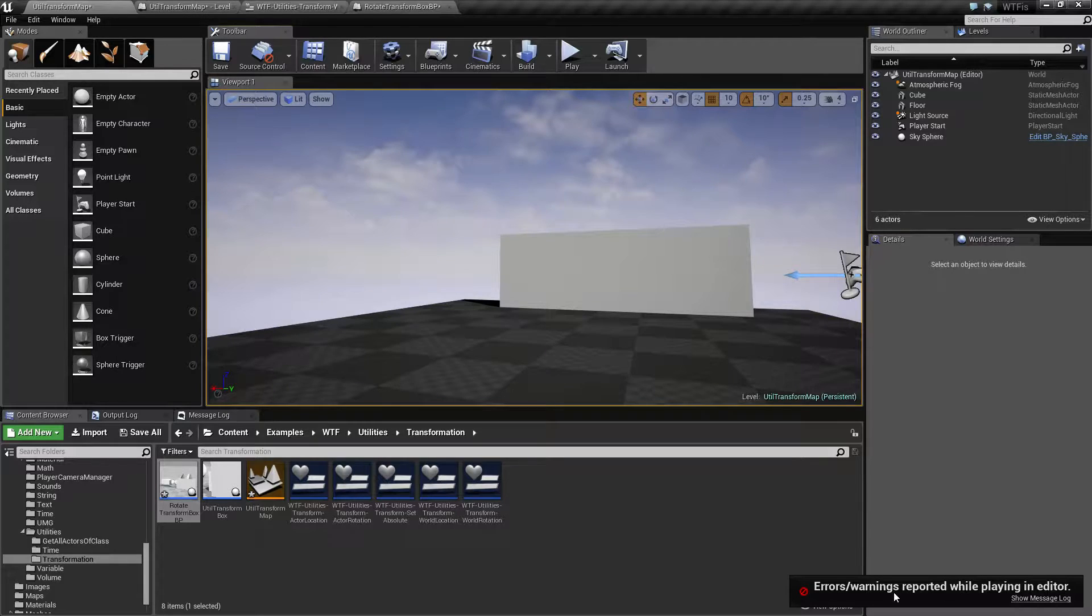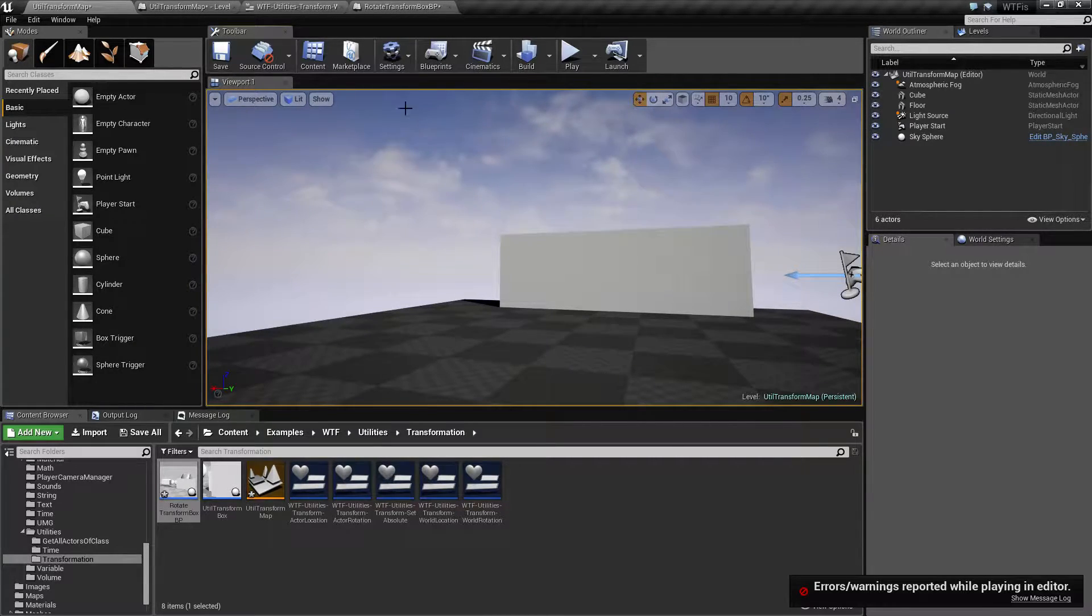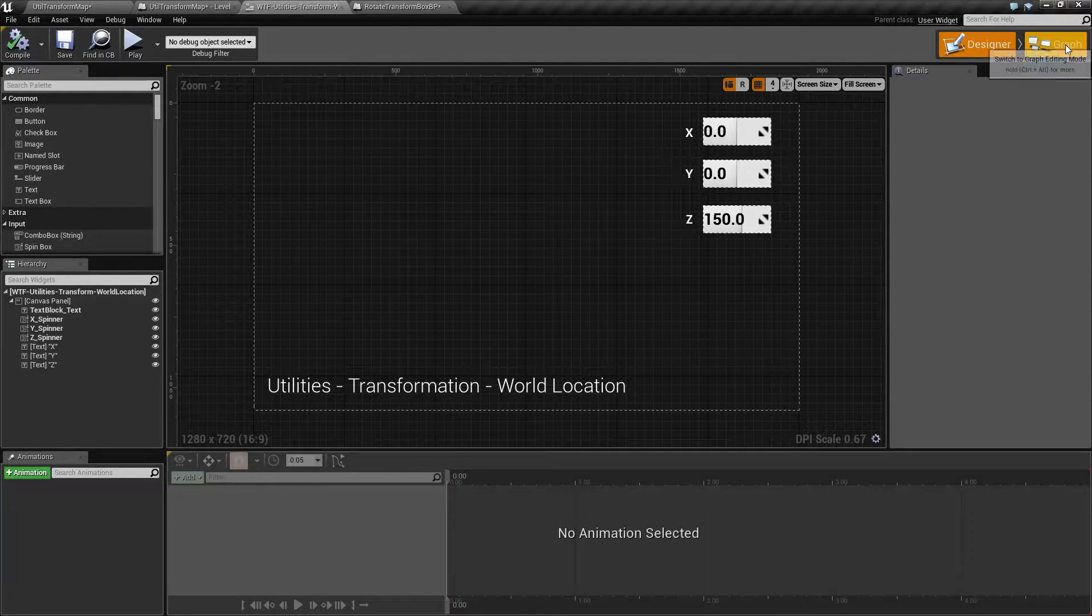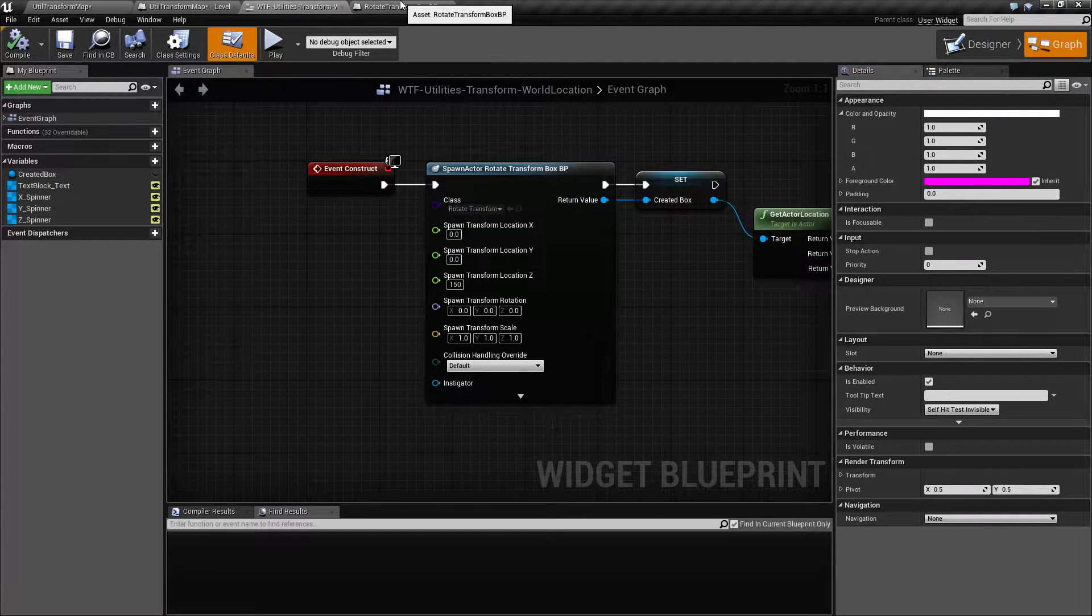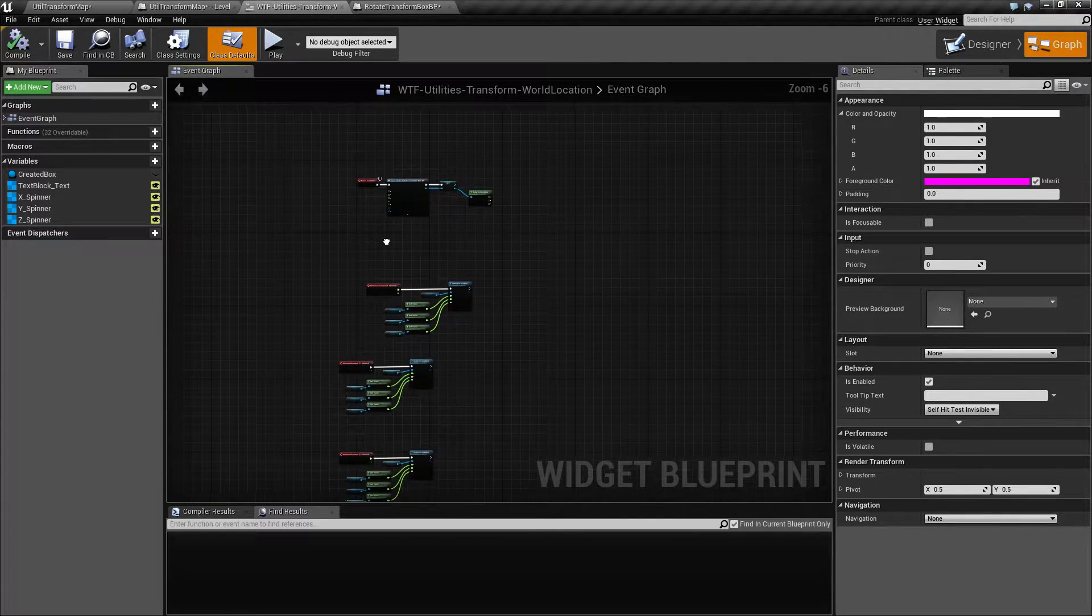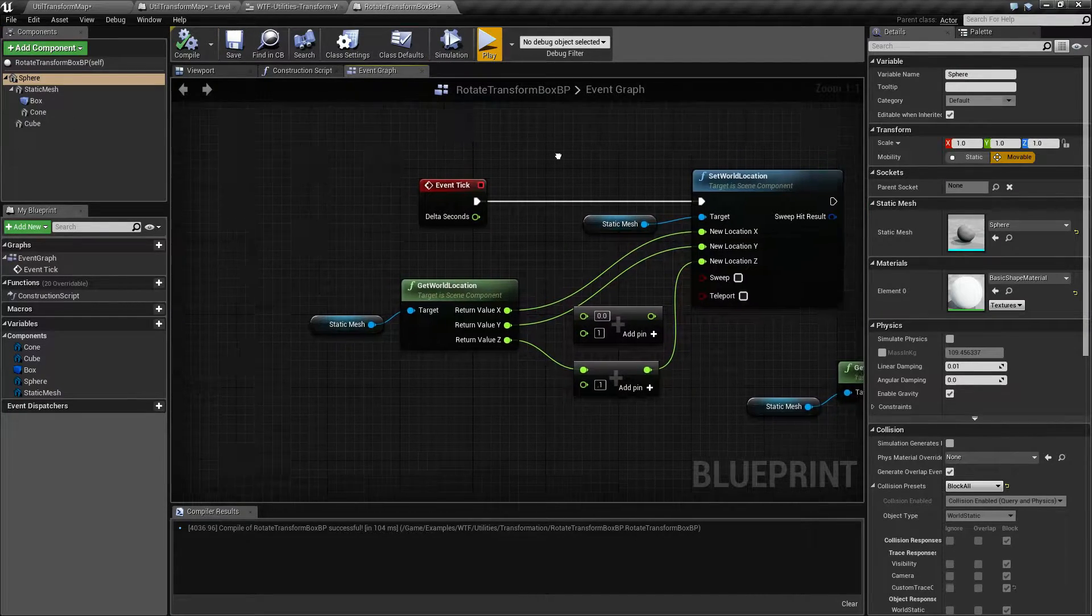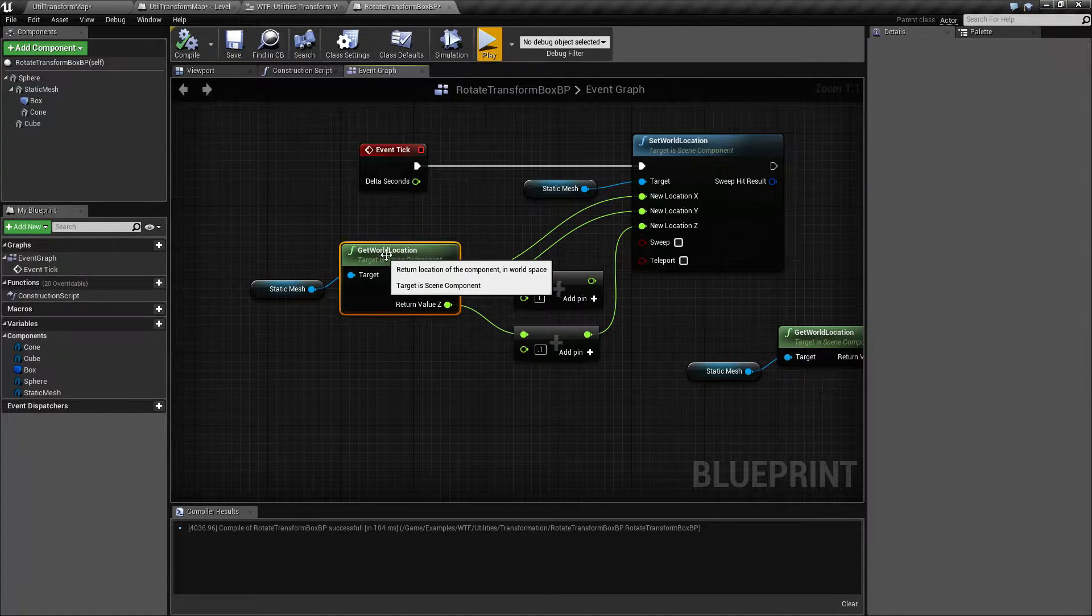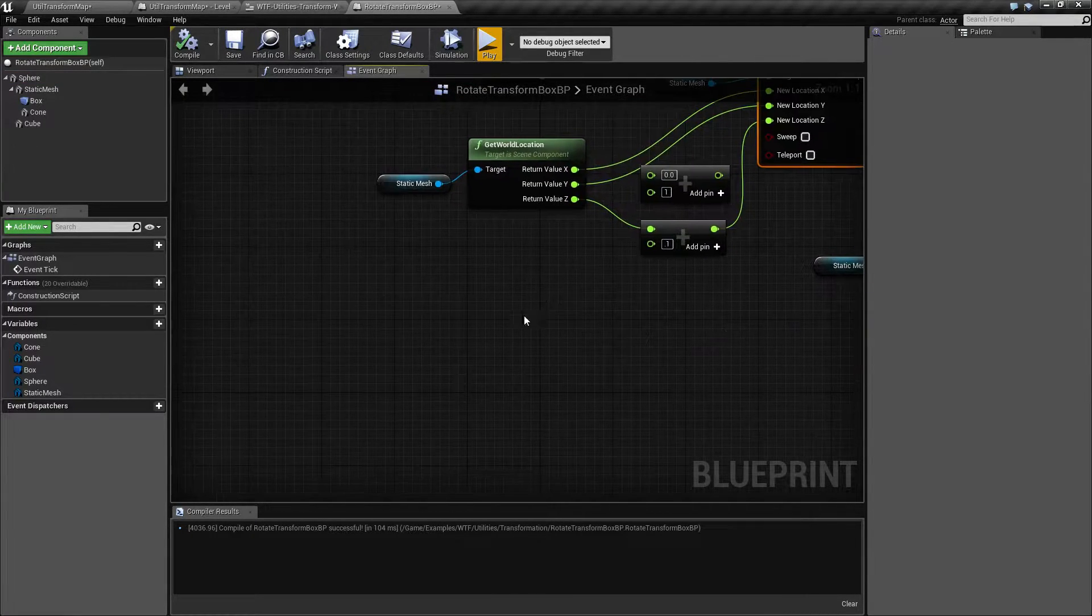We can ignore this error. It's just for our example project. It doesn't actually affect anything. Looking at our example item, which is going to be here, which is not this one. There we go. It's this one right here. We have two nodes, a Get World Location and a Set World Location.